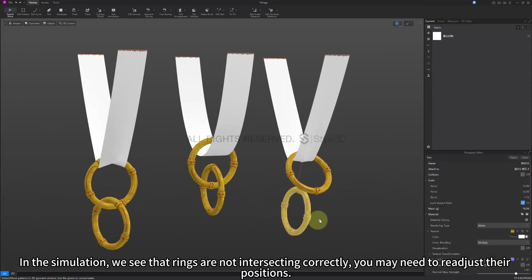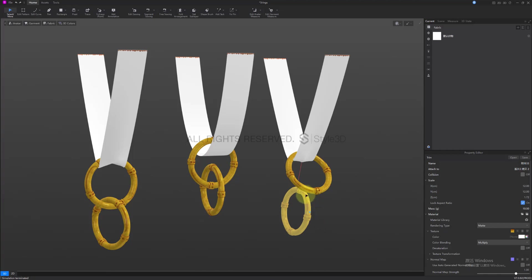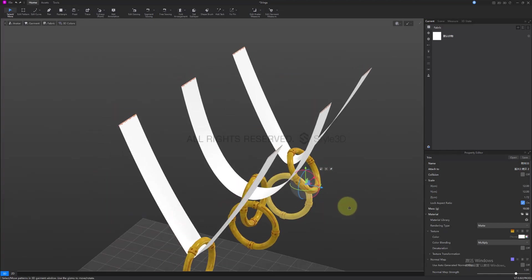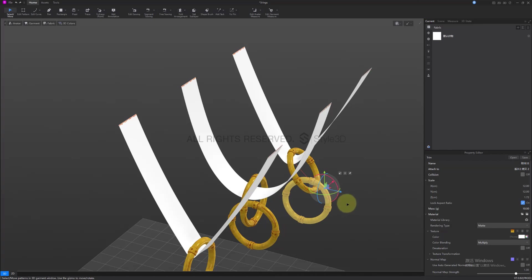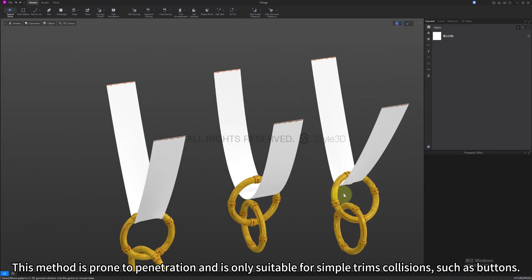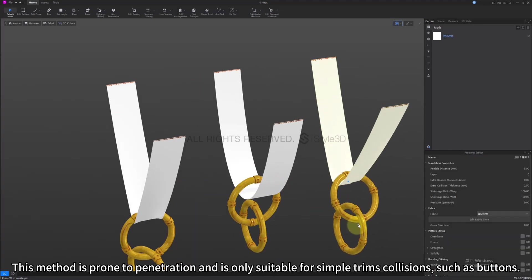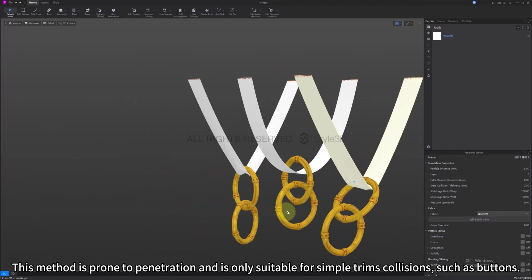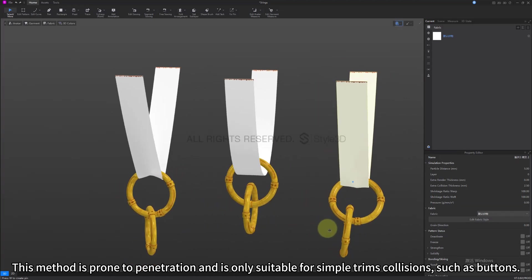This method is prone to penetration and is only suitable for simple trims collisions, such as buttons.